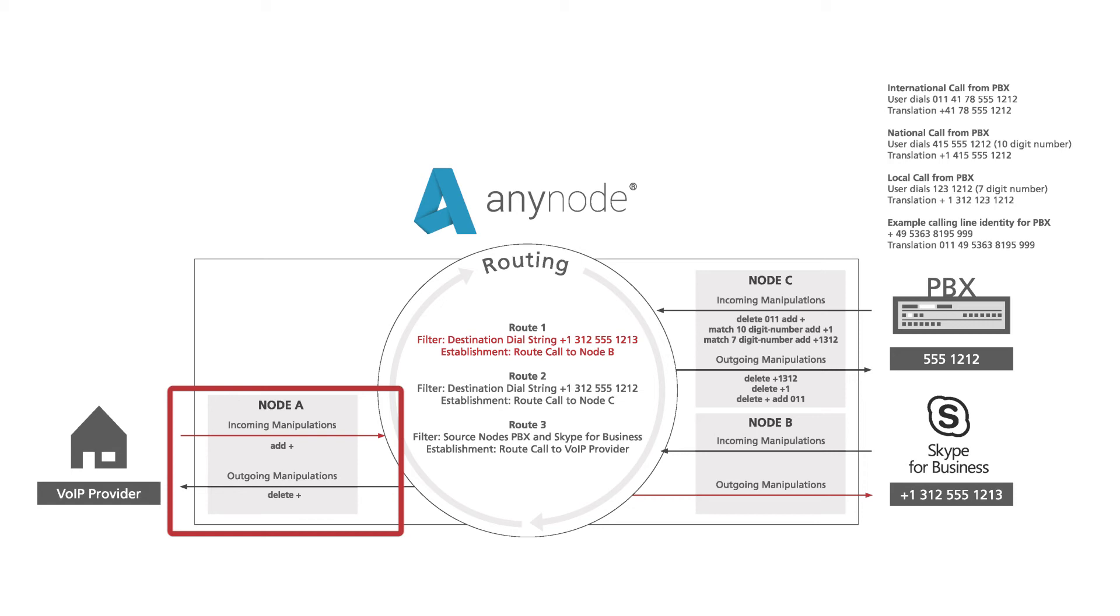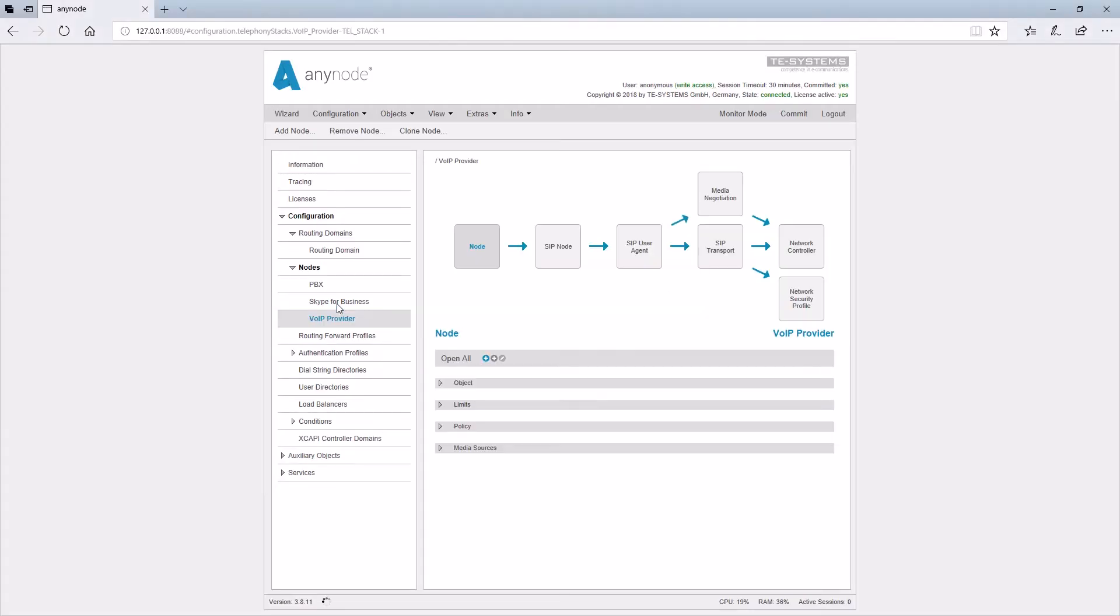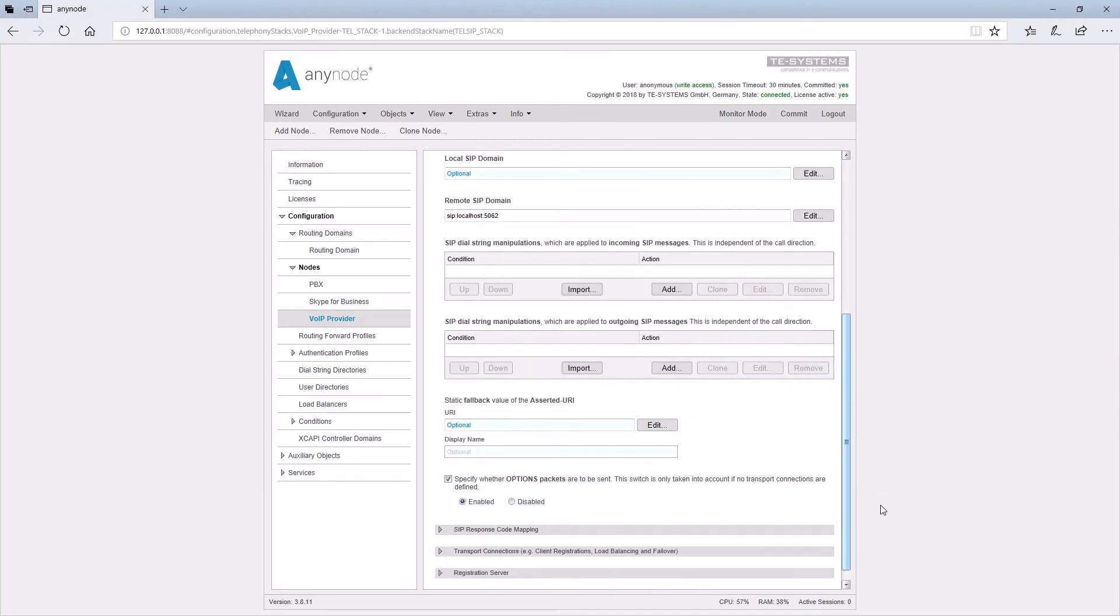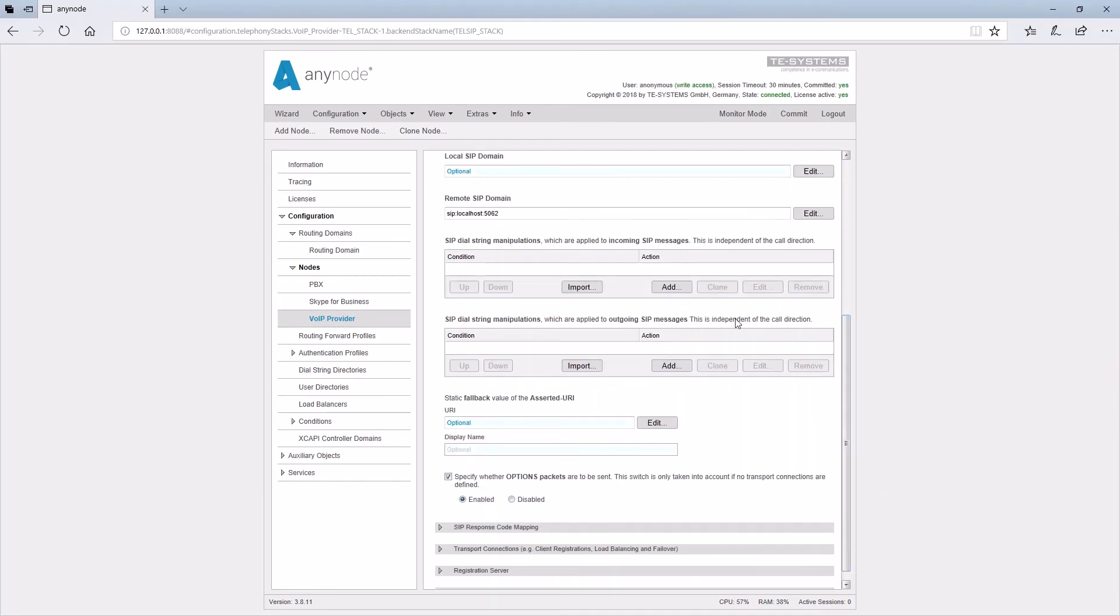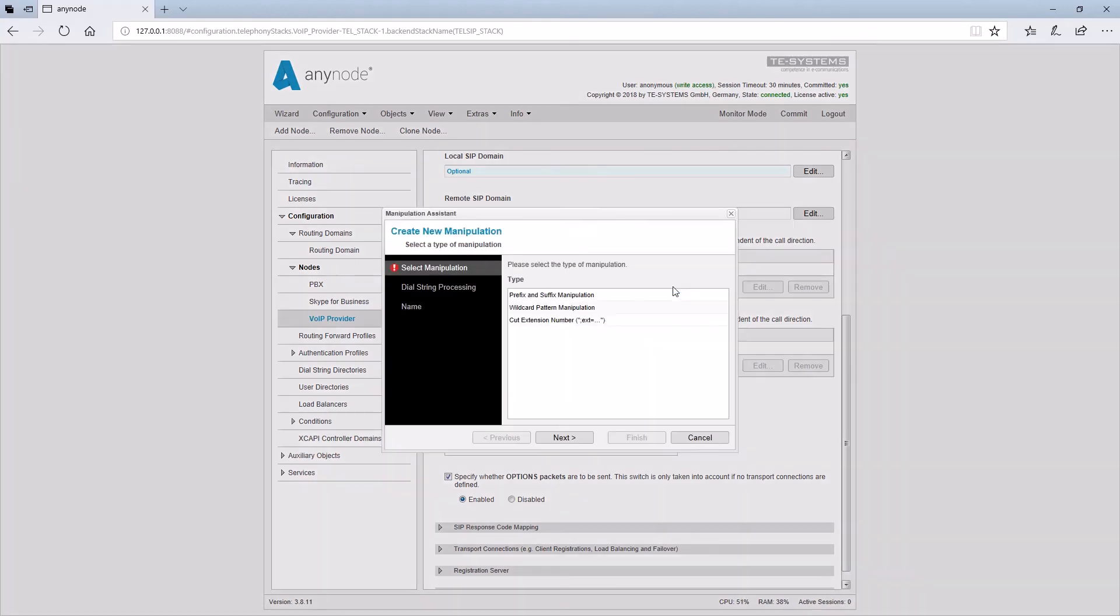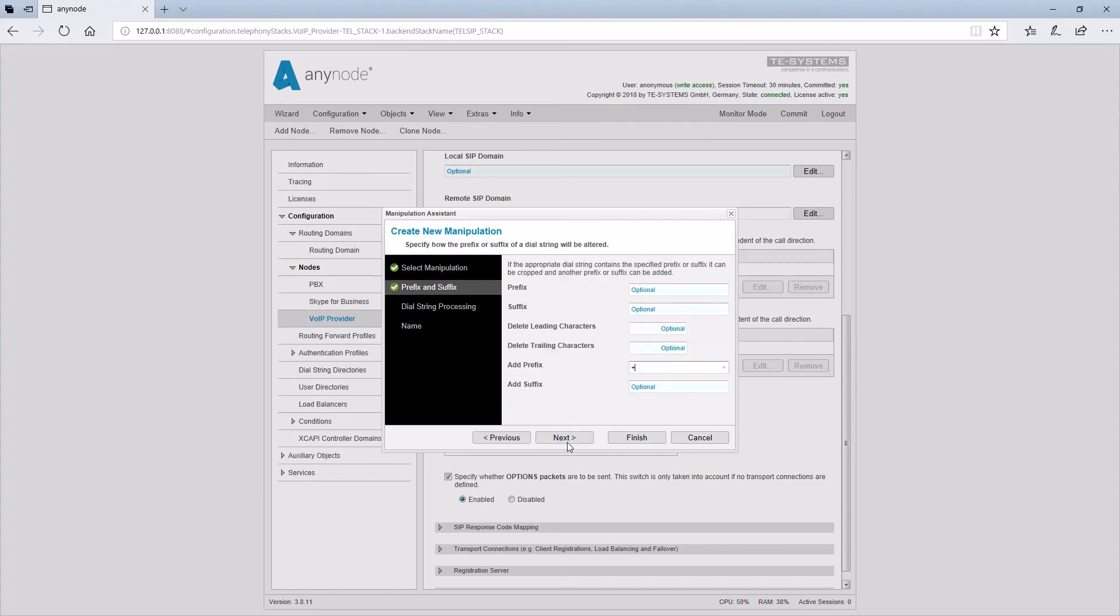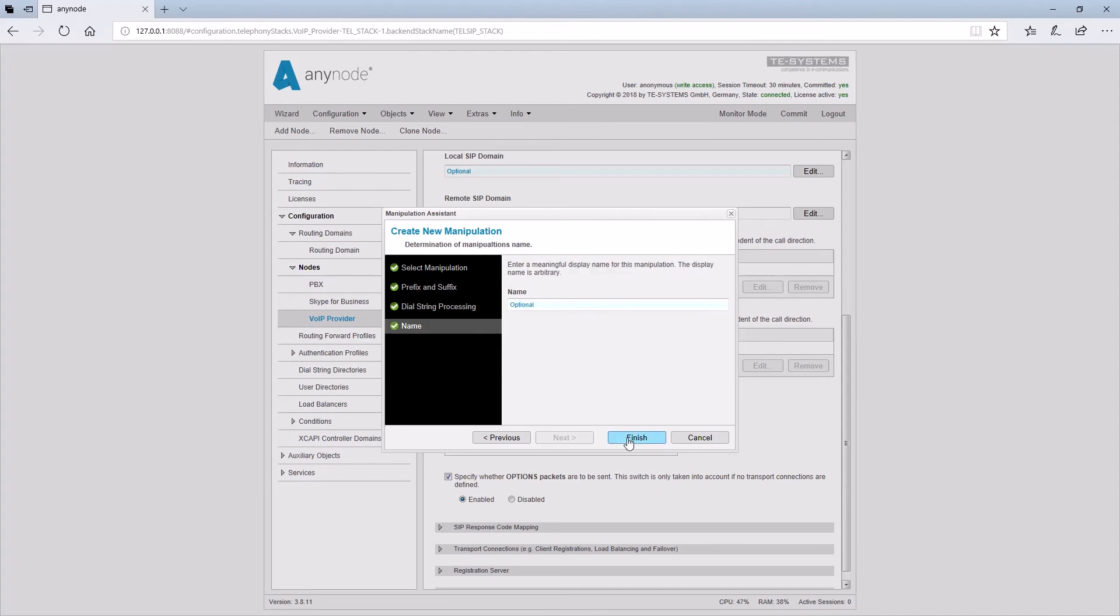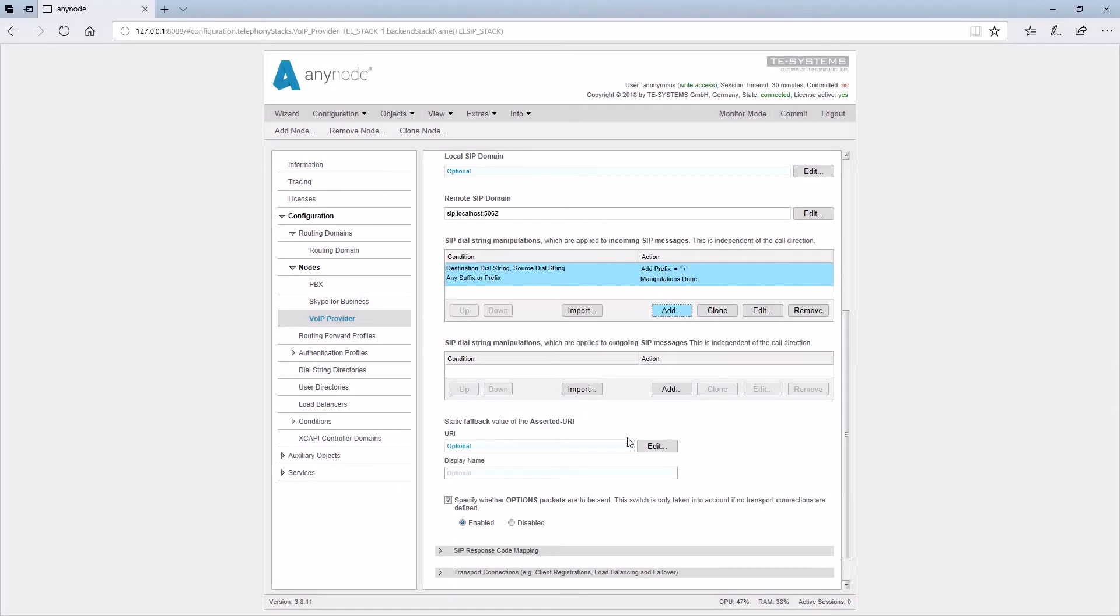Now we want to implement our practice example in the AnyNode front end. We begin with the entry of the manipulations. We go into the node of the VoIP provider and start the wizard at the incoming SIP messages. We want to do a prefix and suffix manipulation and say that a plus sign is to be added. The manipulation should apply to the destination and source dial string and the call number manipulation should end according to this rule. Click on Finish to enter the manipulation.